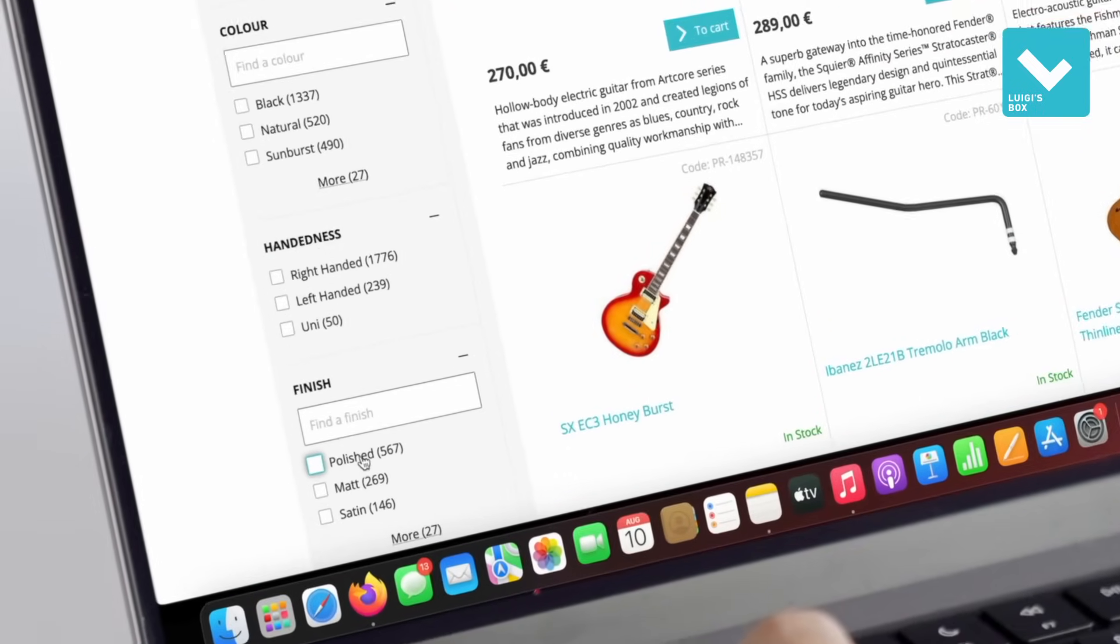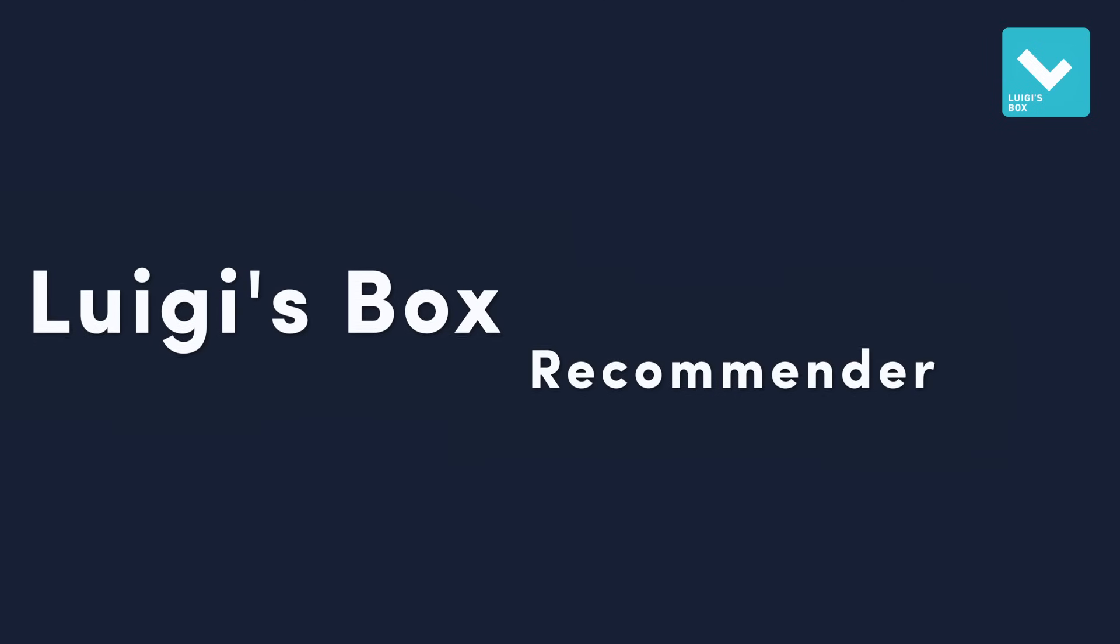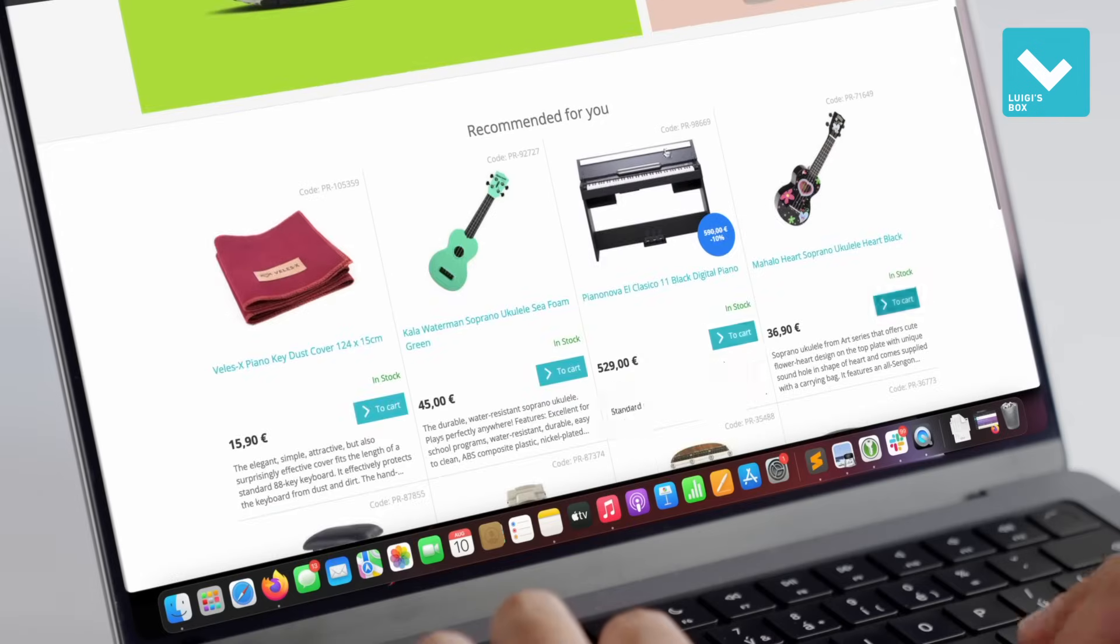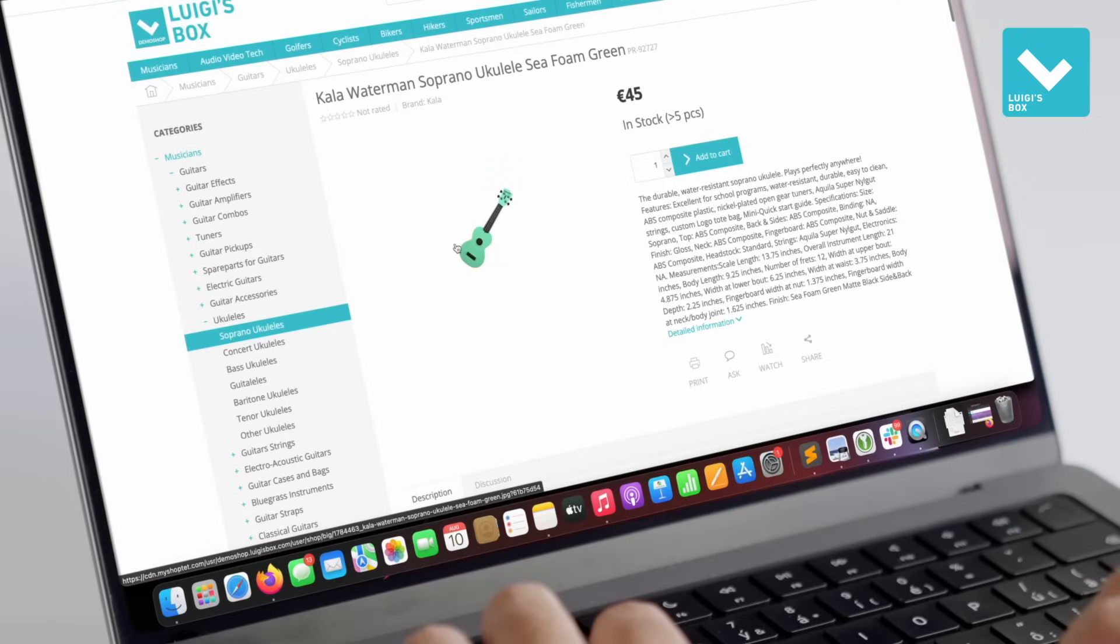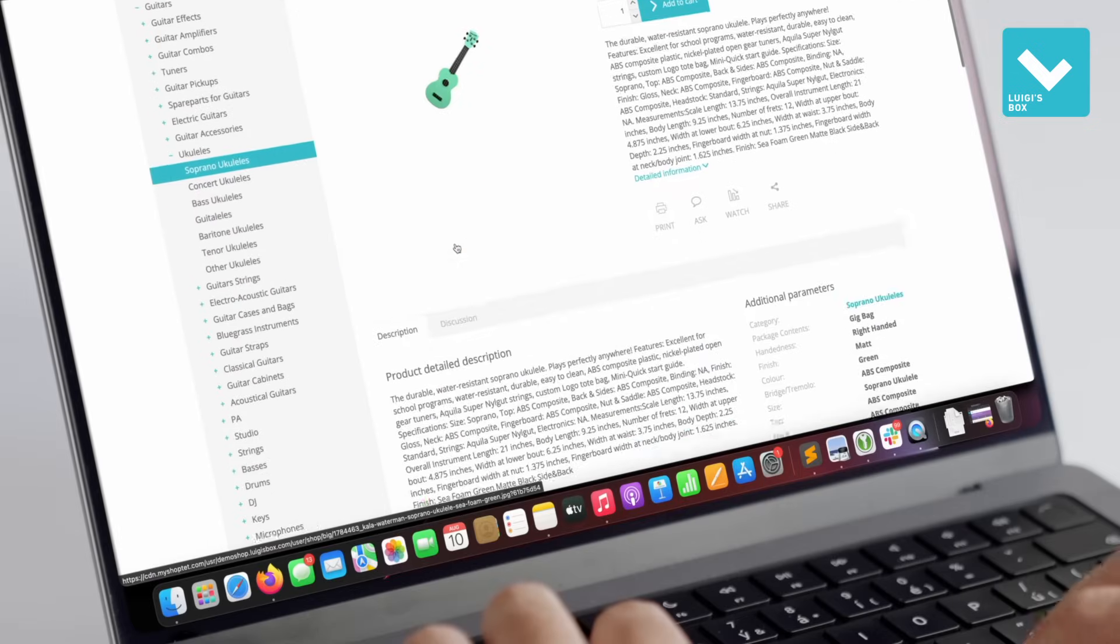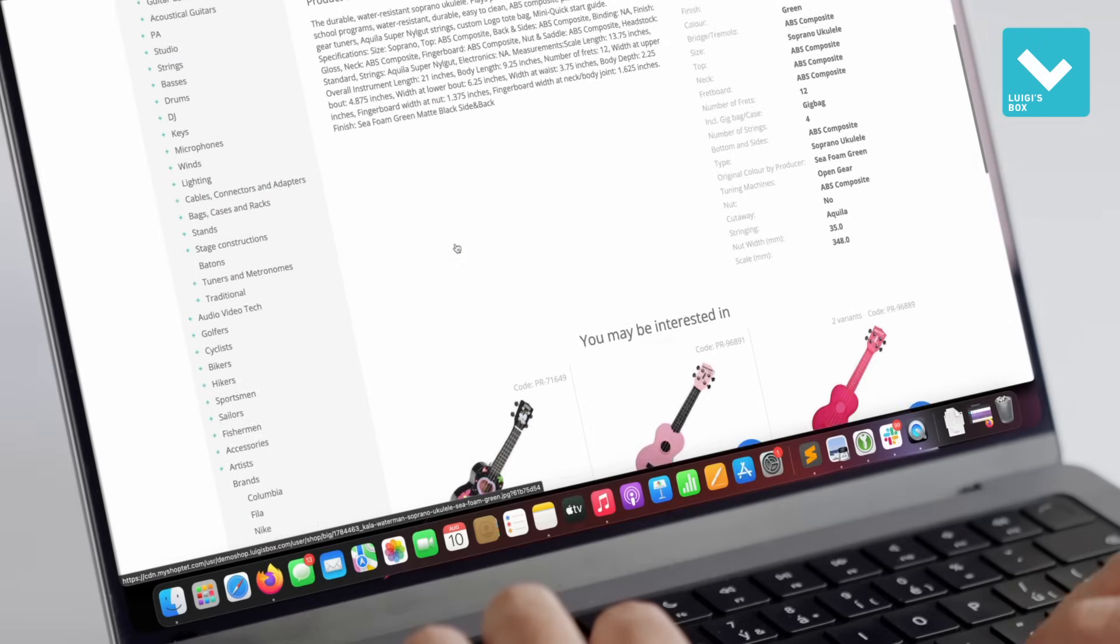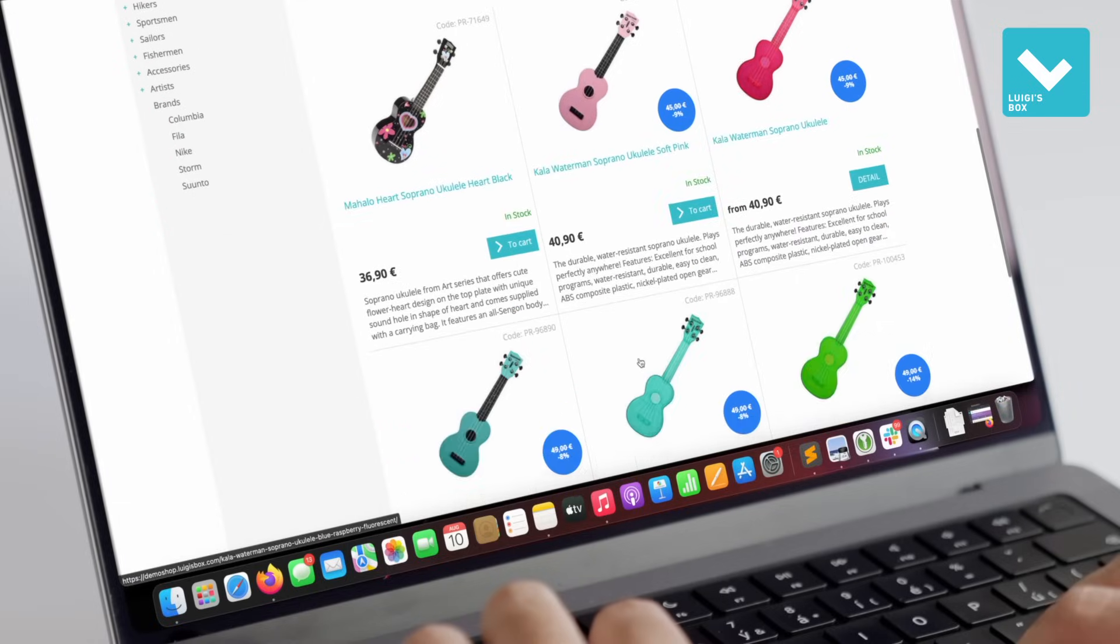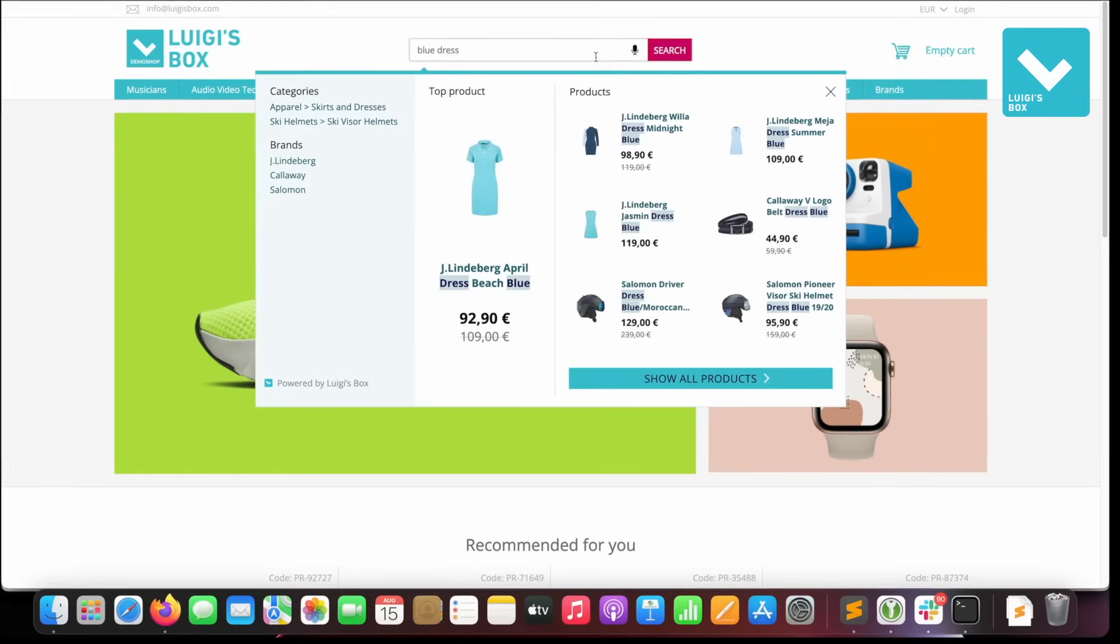The next tool is Recommender. It displays product recommendation boxes in predefined places on the website. Artificial intelligence evaluates customers' preferences and their previous interactions and assumes what they might like to purchase.